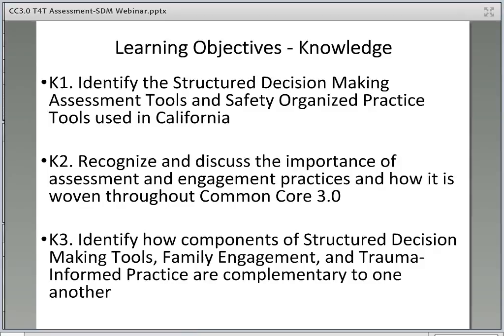Let's take a moment to briefly review the learning objectives for this course. Upon completion of this webinar, you will be able to: K-1, identify the structured decision-making assessment tools and safety-organized practice tools used in California; K-2, recognize and discuss the importance of assessment and engagement practices and how it is woven throughout Common Core 3.0; K-3, identify how components of structured decision-making tools, family engagement, and trauma-informed practice are complementary to one another.